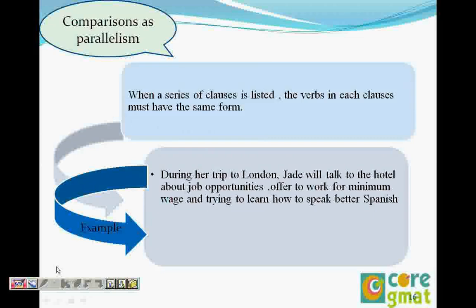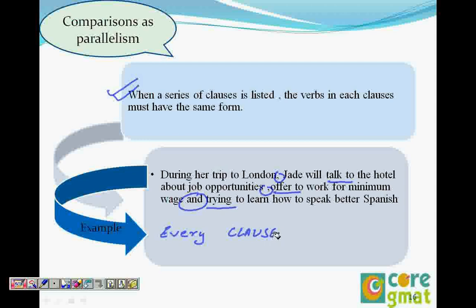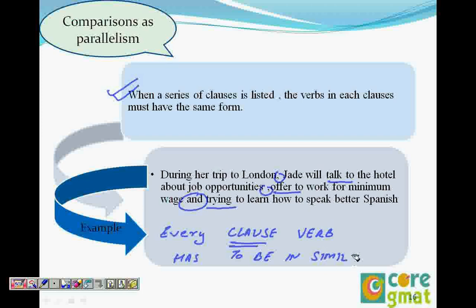Now when there is a series of clauses in the sentence — that means there are commas — in every clause the verb should be in the same form. For example, 'during her trip to London, Jade will talk to the hotel about job opportunities' — the verb is 'talk to.' The second clause says 'offer to work for minimum wage' — same verb form. But then 'trying to' is wrong; it should be 'try to.' So talk to, offer to, and try to — that makes it parallel. In every clause the verb has to be in the same form.